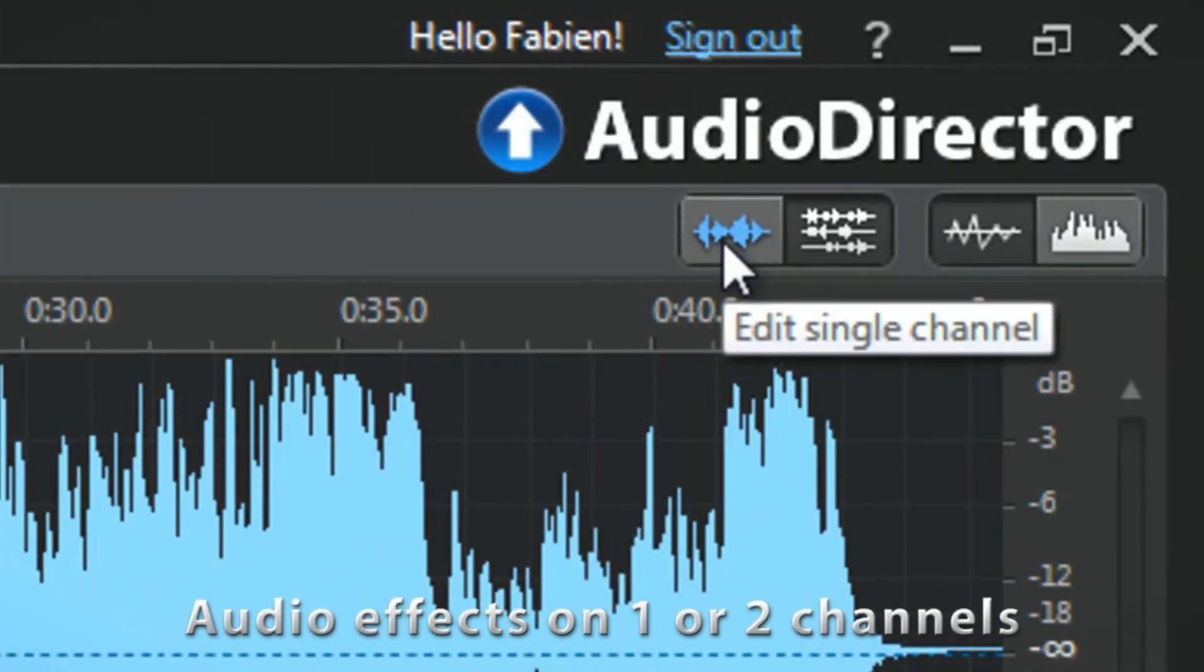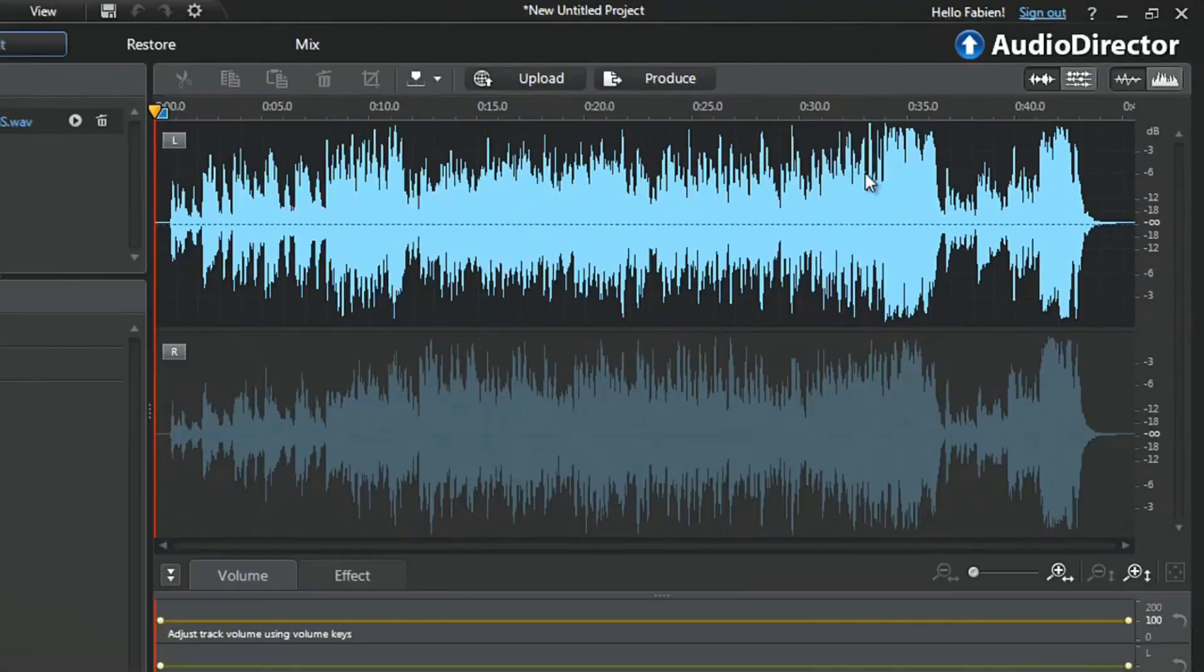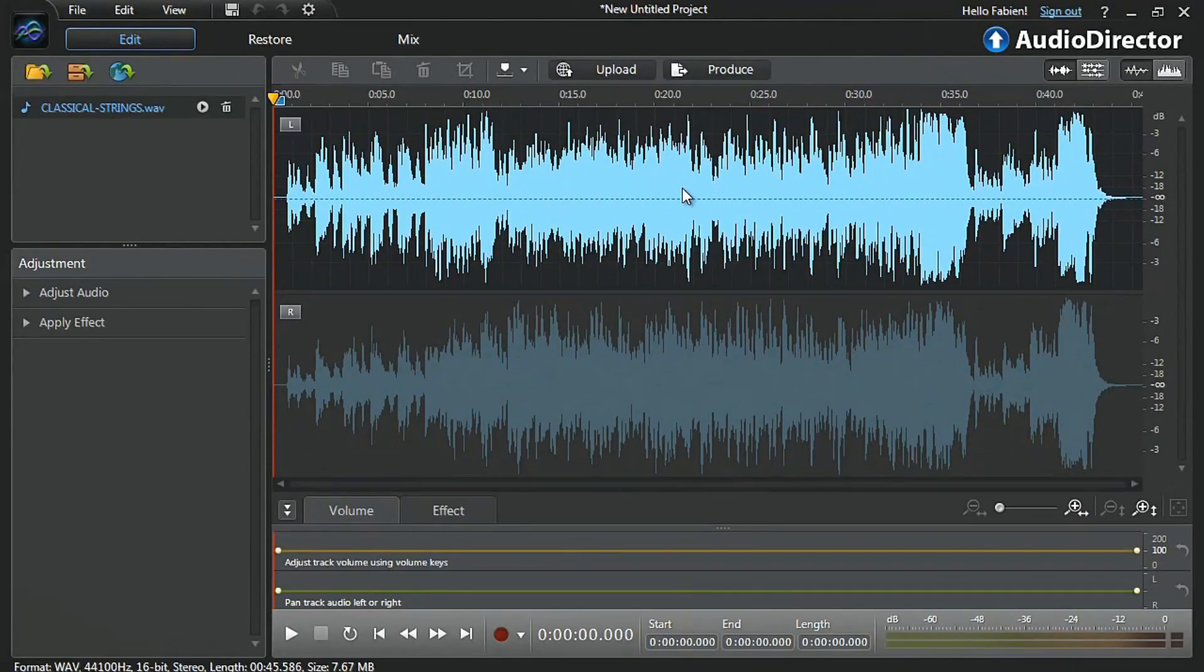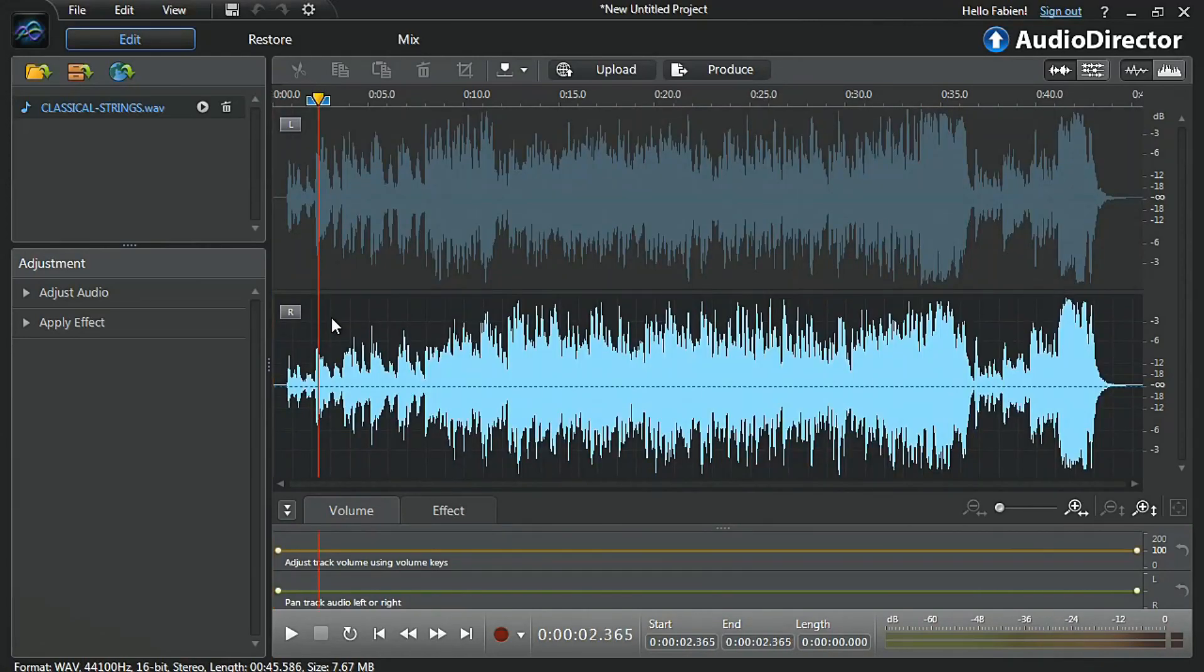Click the Edit Single Channel button at the top, then select the channel you want to enhance by clicking it on the screen. Left channel at top, or right channel at bottom.